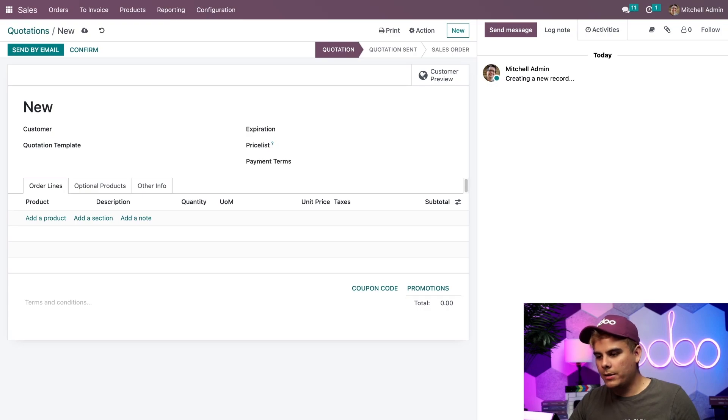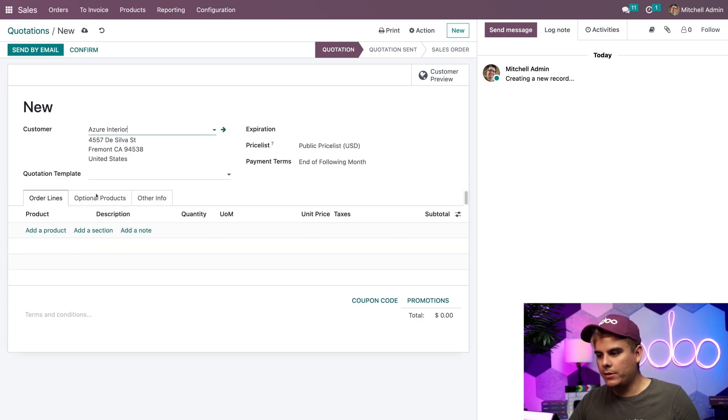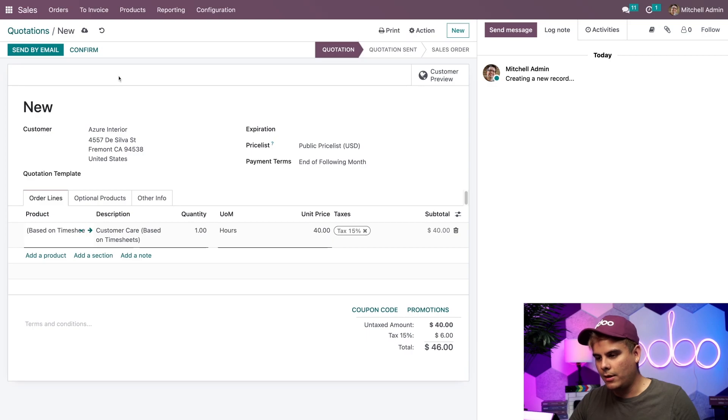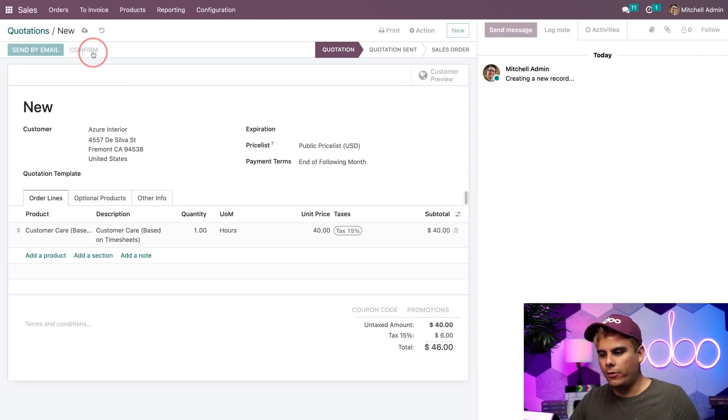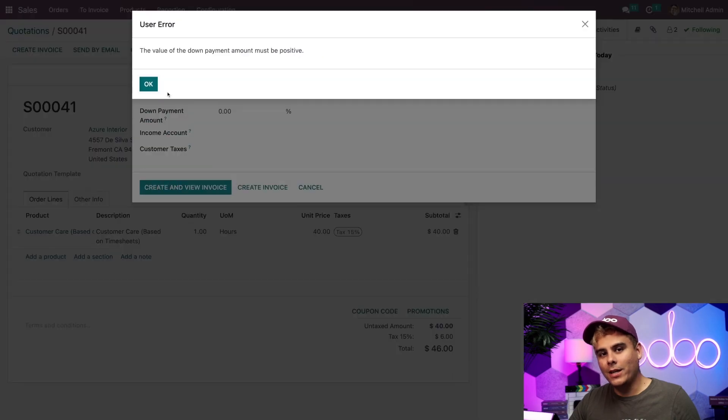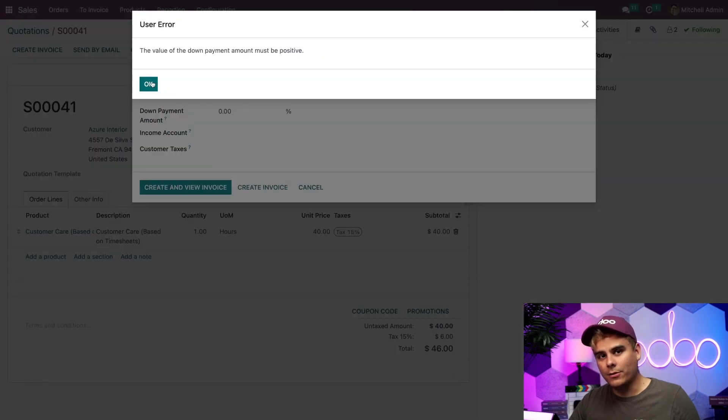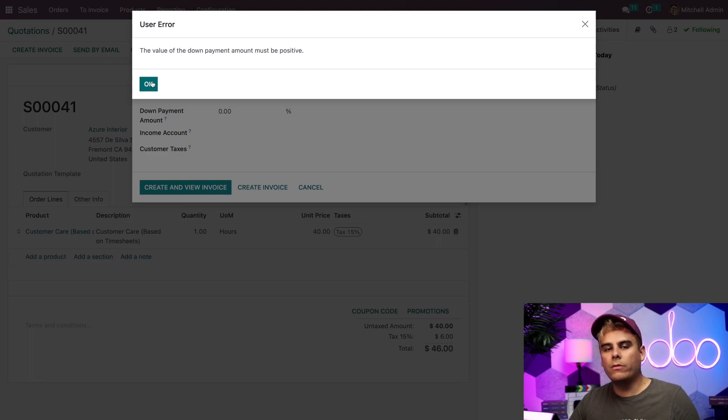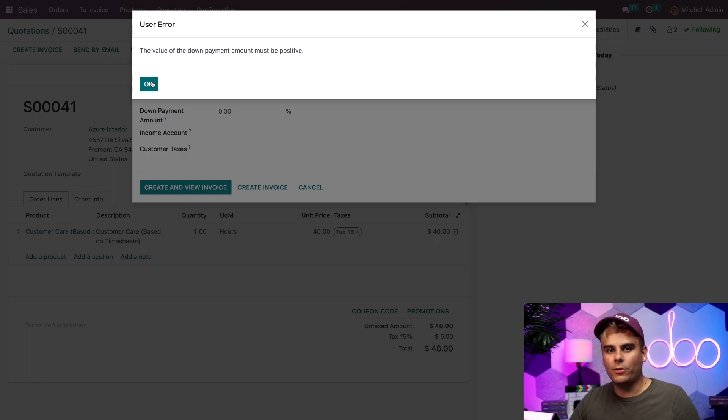Okay. I'm going to set it to Azure Interior again, and I'm going to select the new one for the product section down here. Now, once I've done that, I could confirm the sales order. Now, if I tried to invoice this sales order, Odoo wouldn't let me because there's nothing to invoice at this time. So now we can pop over to the help desk application and create a new ticket for this order.